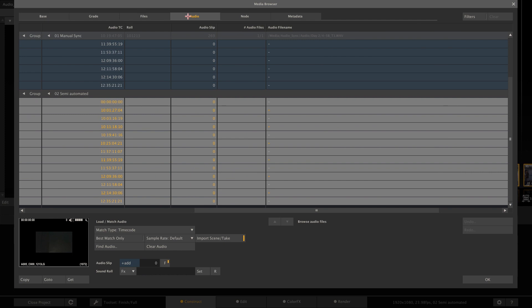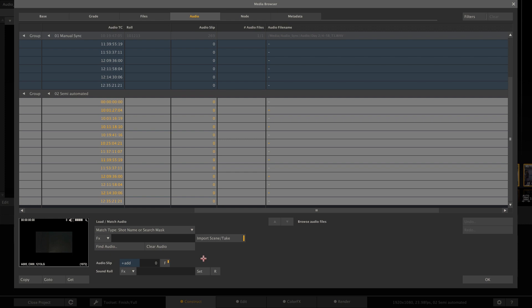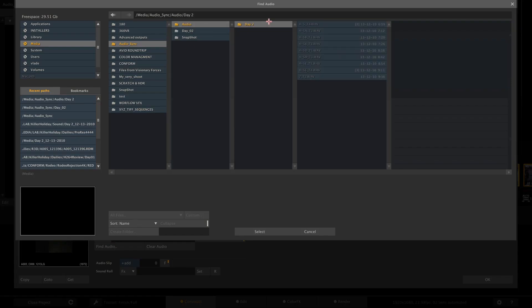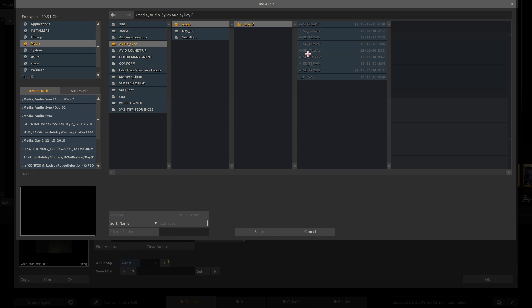So if we now go to the audio tab and select the match type to shot name or search mask, we can then tell Scratch to look for certain metadata in the audio file name. So when we look here, we can see that each file name of the audio files is made up of scene and take information. So first comes the scene, which is 4-5D, then an underscore, then a T, and then the scene number.